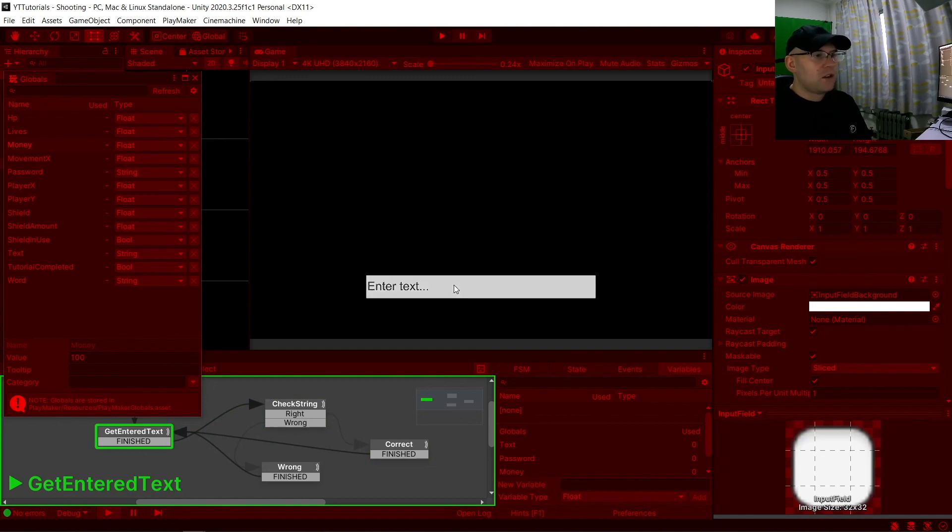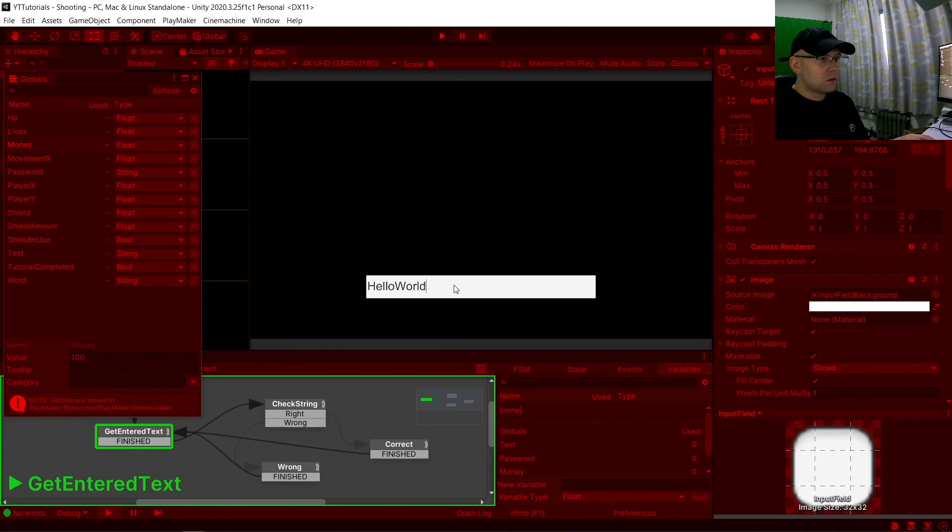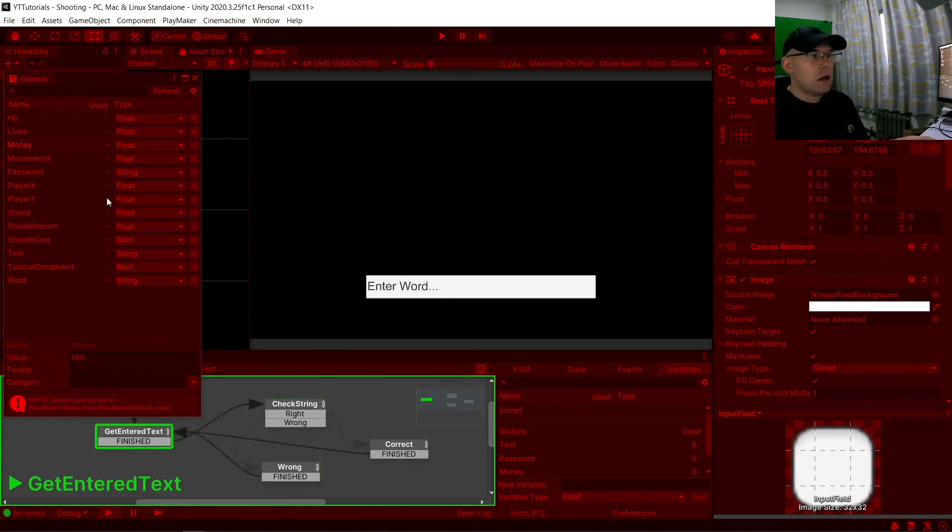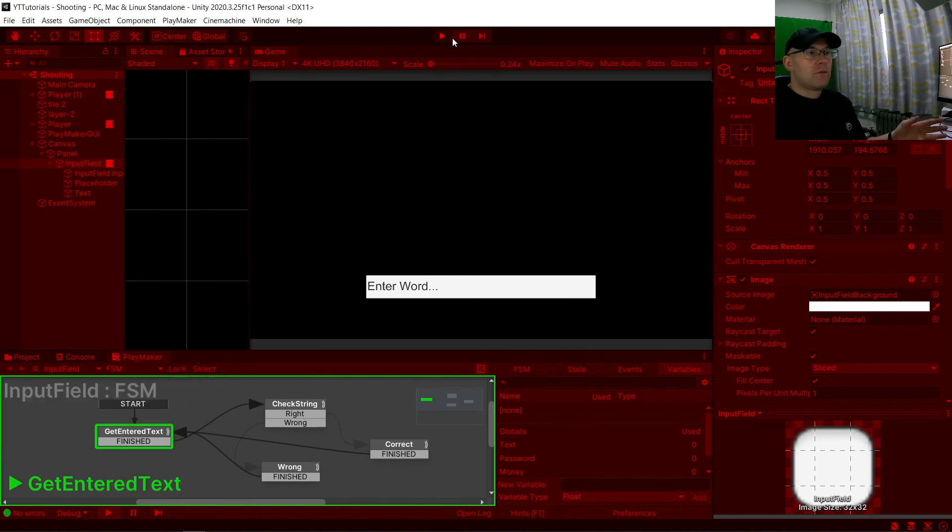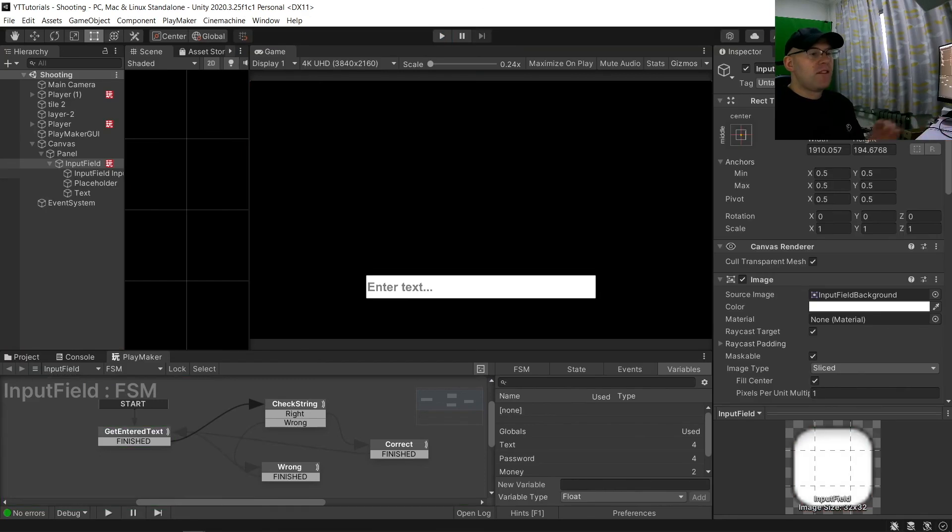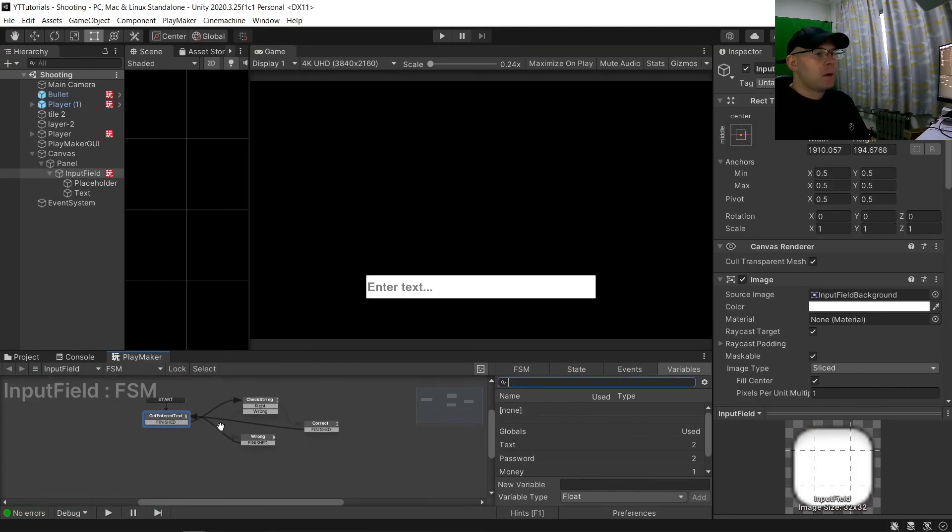And if I do it again, look, say hello world, it's now wrong. If we look, our password is now set to that there.